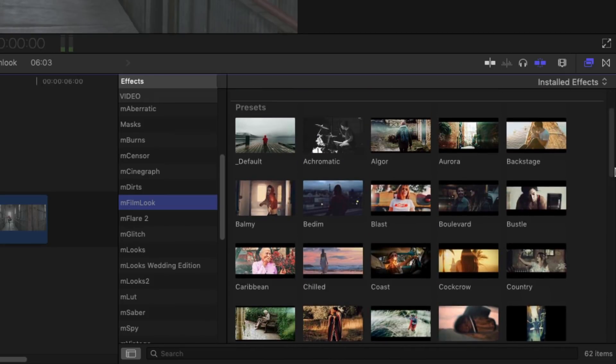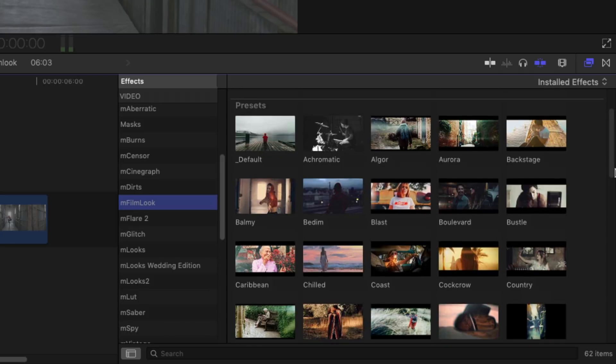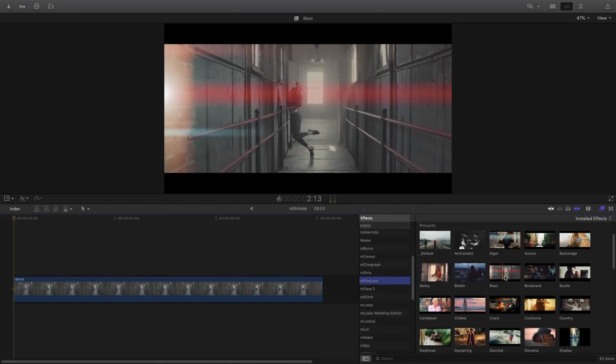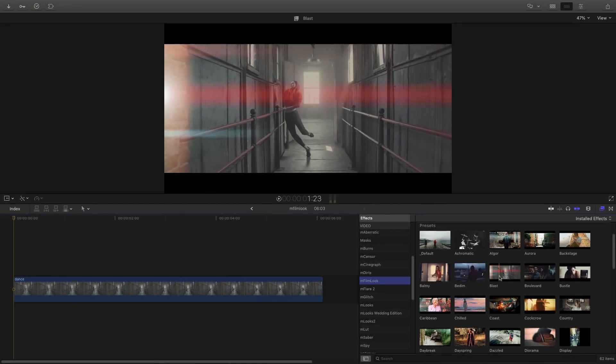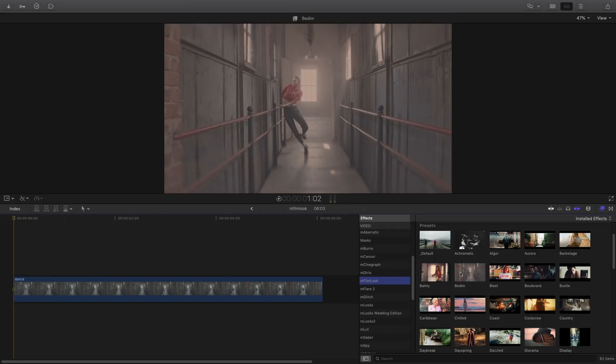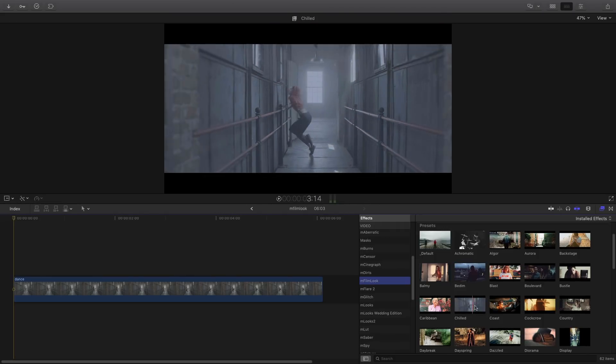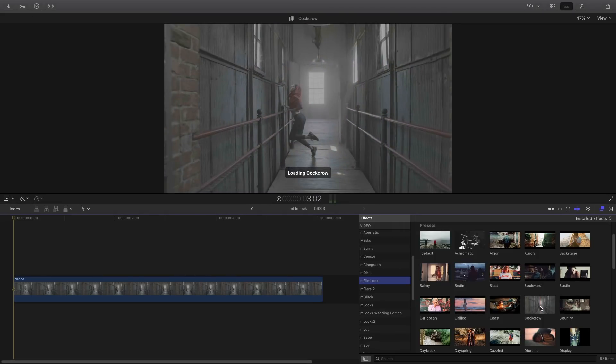In fact, there are 60 presets in total. In order to preview the preset on your clip, you just have to select the preset and see the result in the viewer.